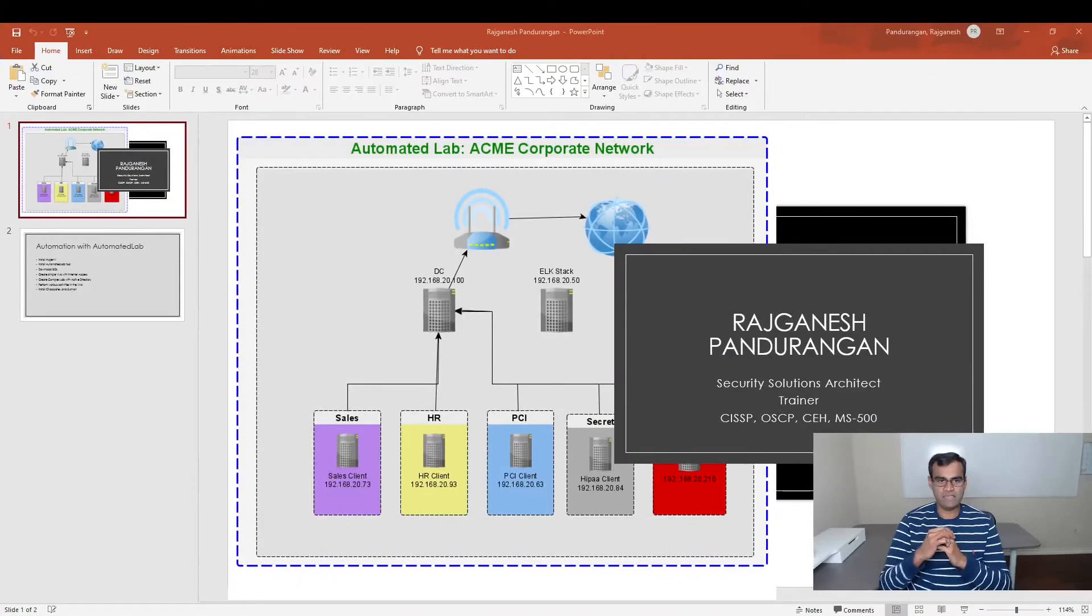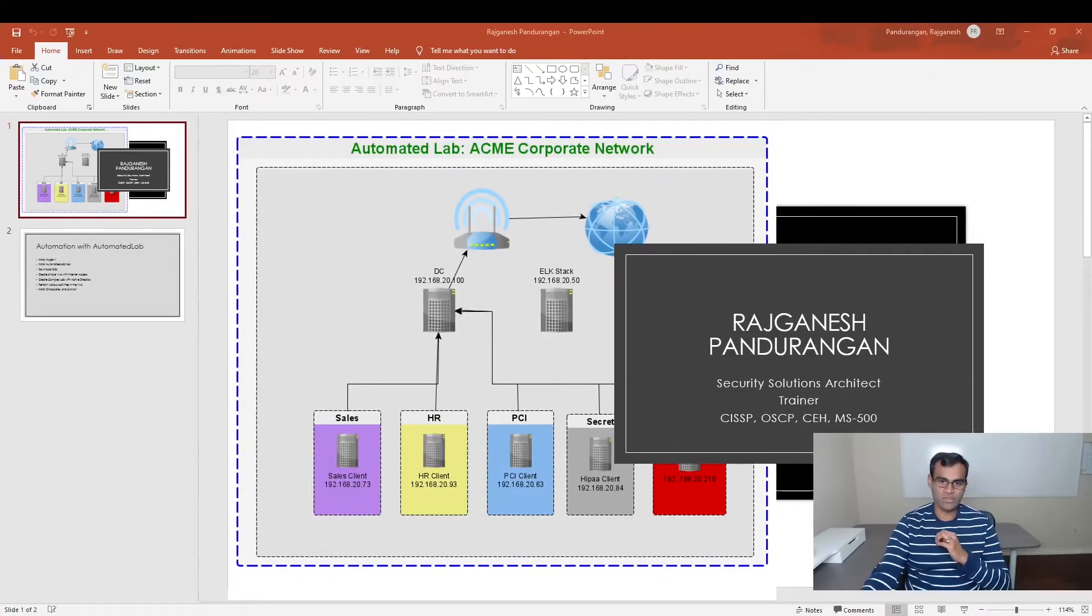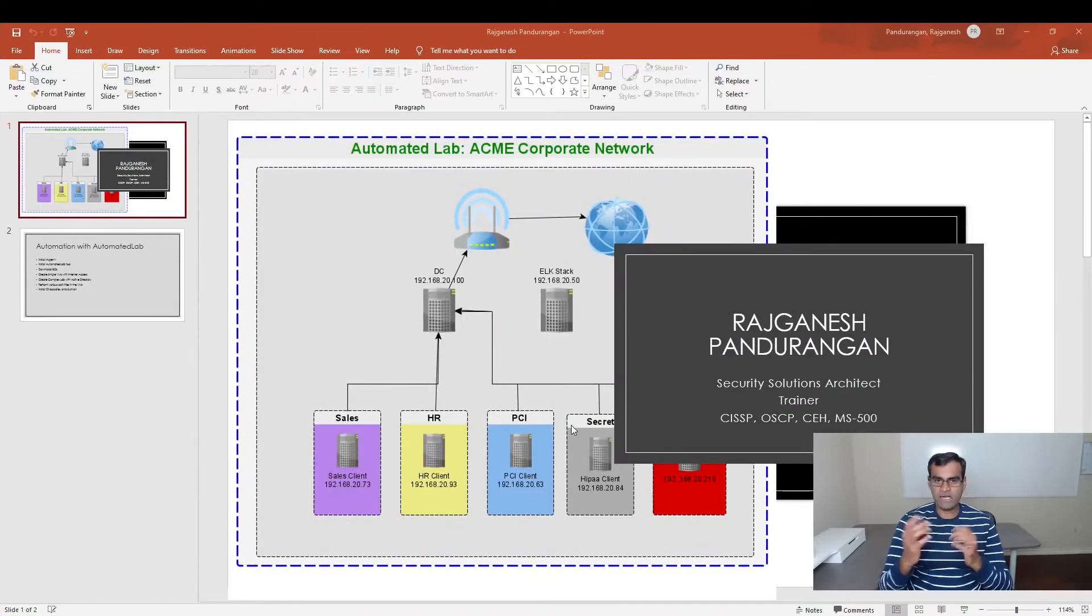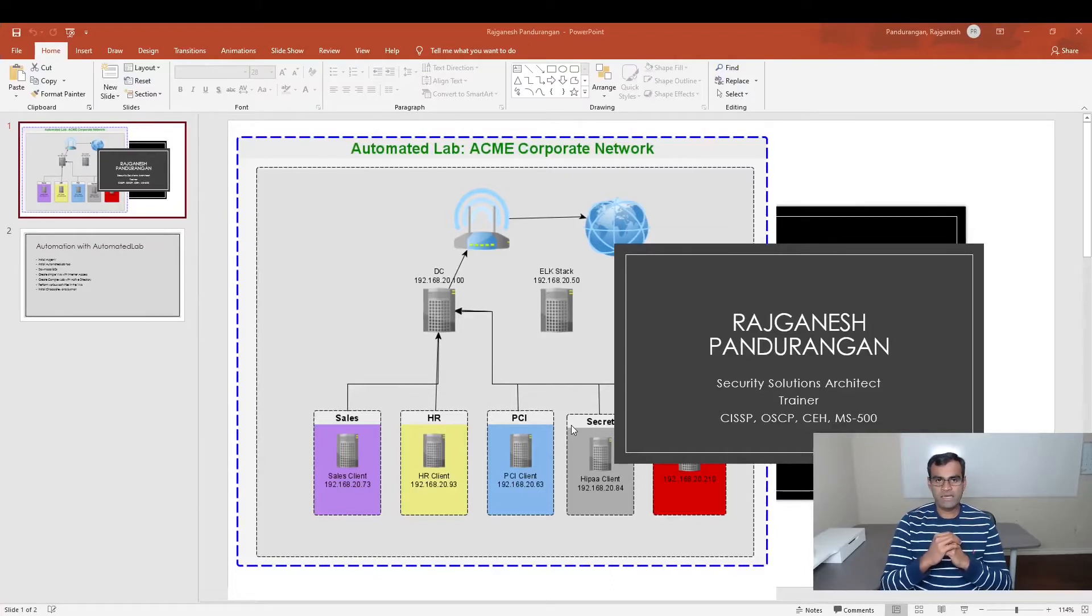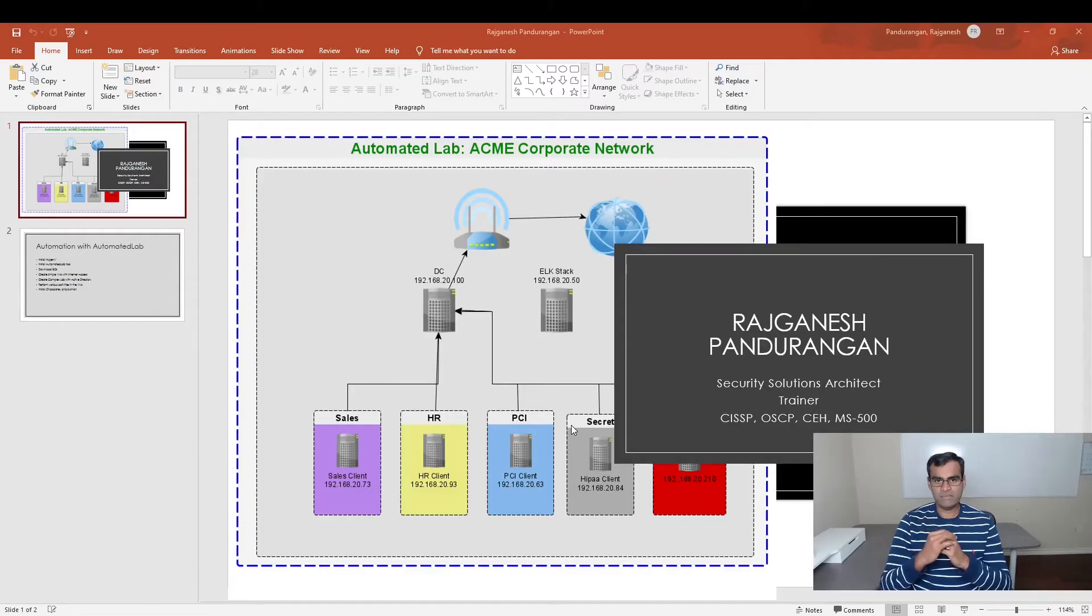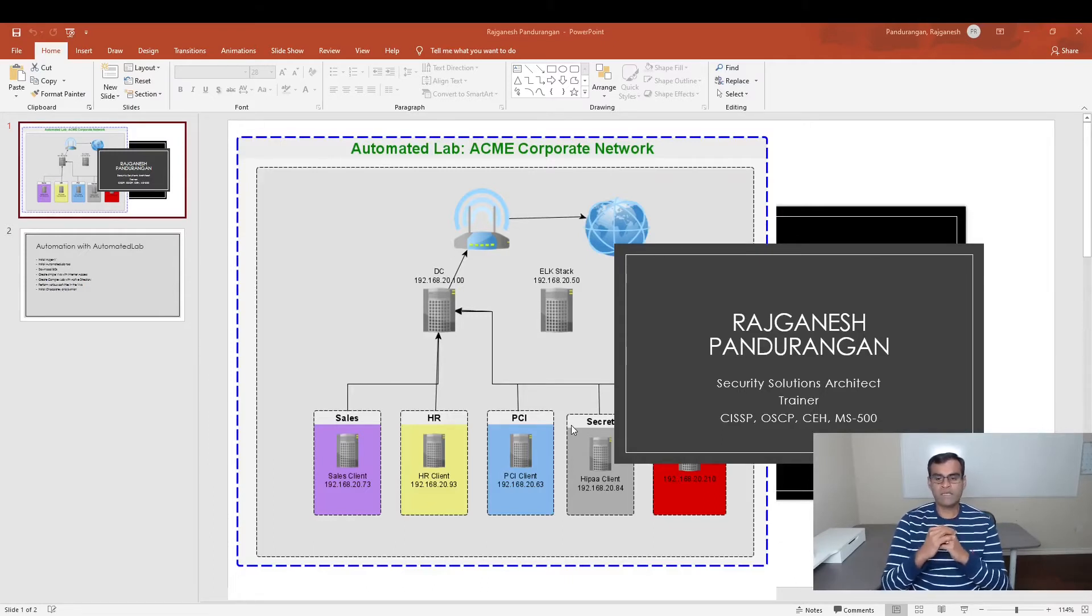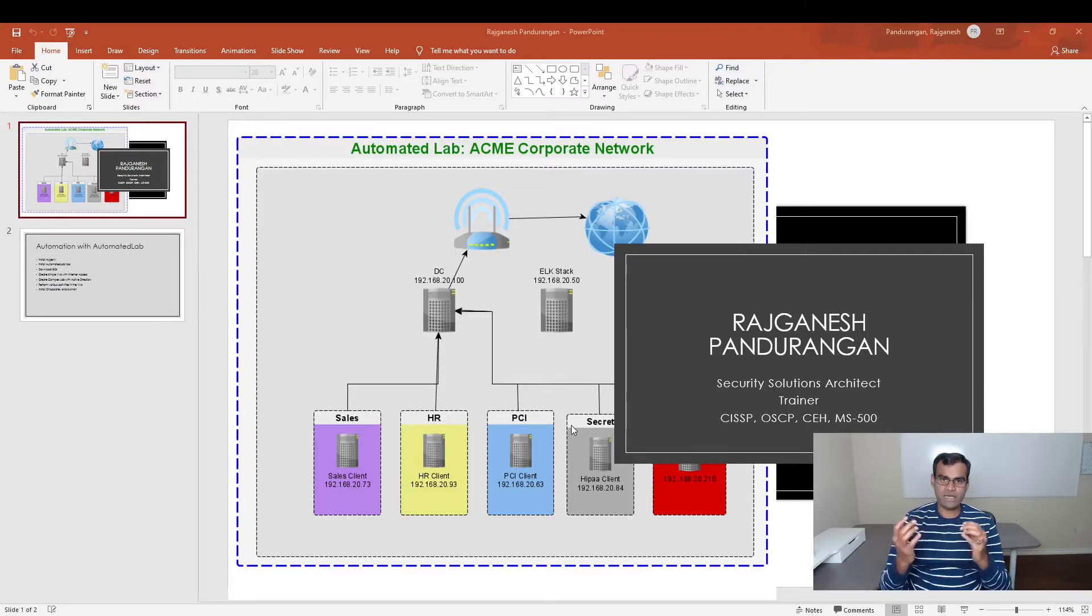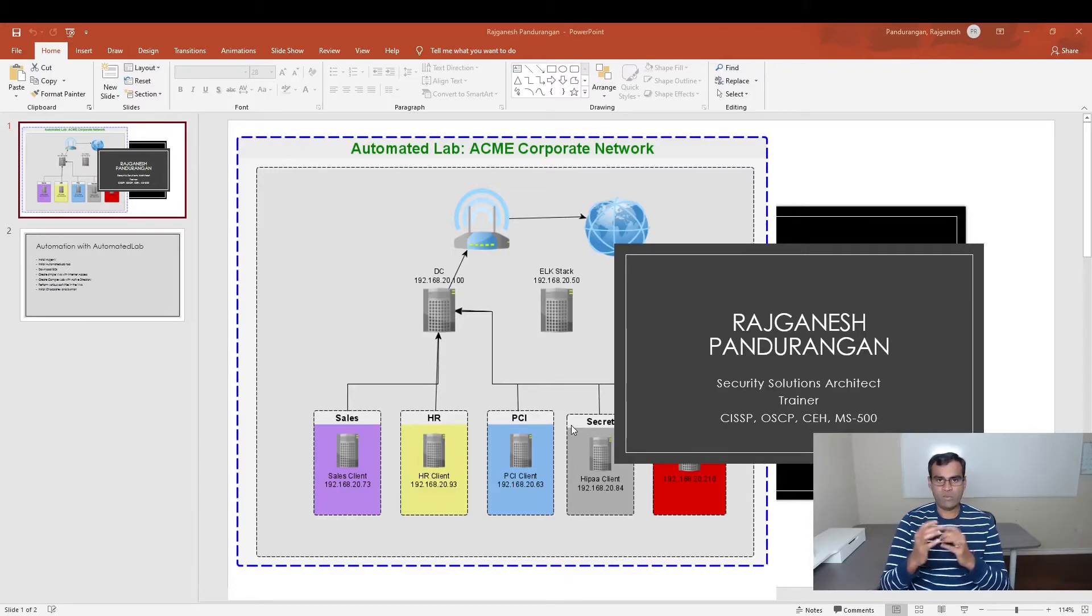Let's see what we'll be covering in this course. If you don't know who I am, my name is Rajganesh Pandurangan. I'm a security solutions architect with 20 plus years of experience in IT security. I also train from time to time and have various certifications for quite a while now.